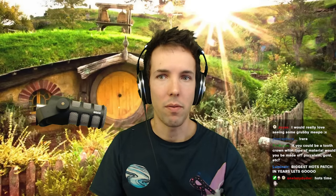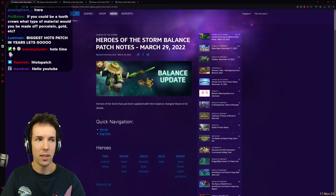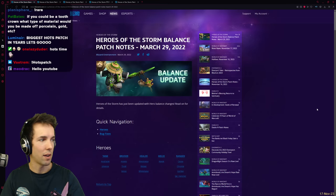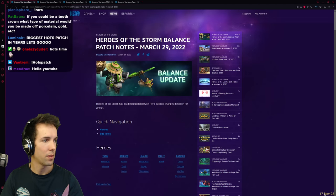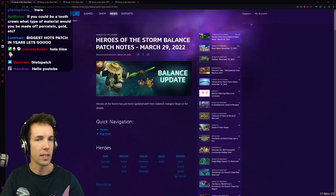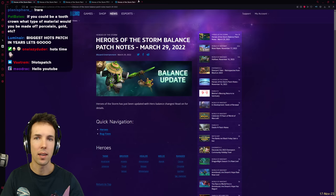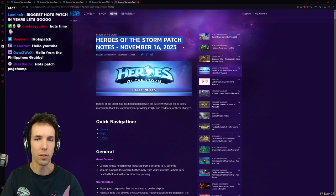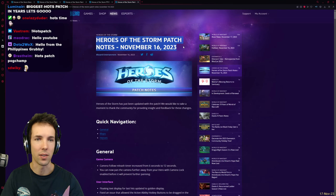Hello and welcome. It is time for a HOTS patch note review. This came pretty much out of left field, pretty out of pocket. Today, the day is 17 November, and just yesterday we got a 16 November Heroes of the Storm patch note.